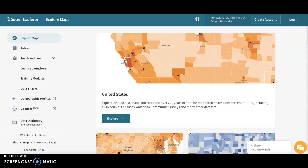Hi everybody, this is Elizabeth Hess, and for my database of the week I chose to look at Social Explorer. Social Explorer is a database of interactive demographic data. I came across it during our search activity, and I think the ways and options to visualize the data — the maps and options that Social Explorer has — are really interesting and can be used by a wide variety of users to meet their needs.